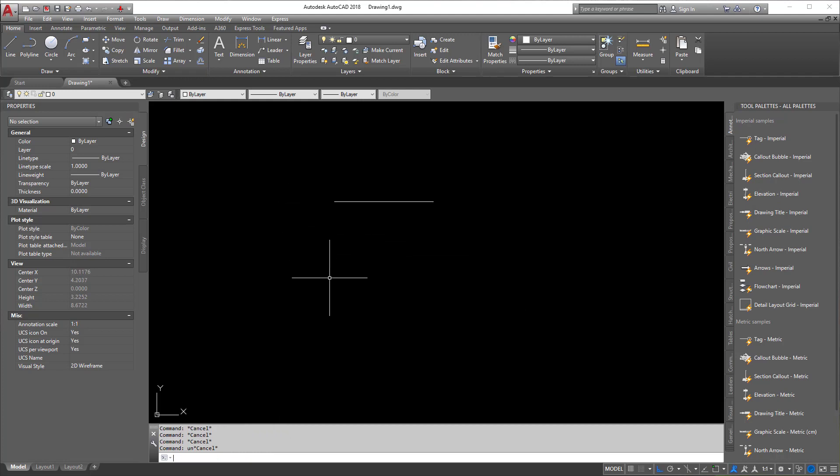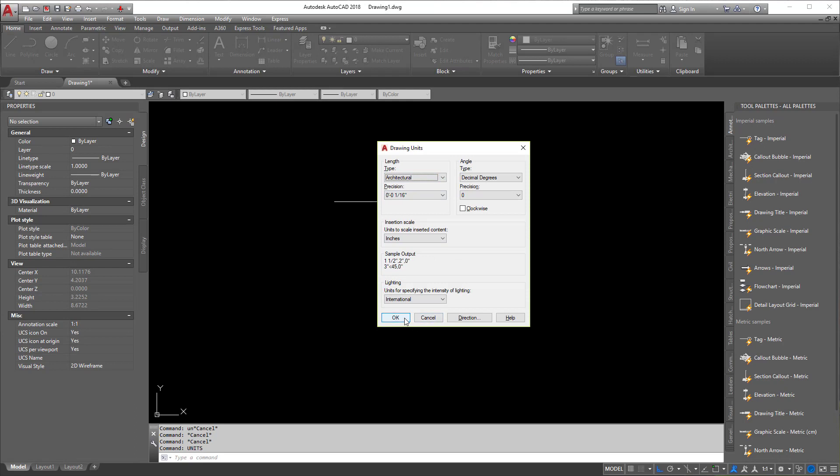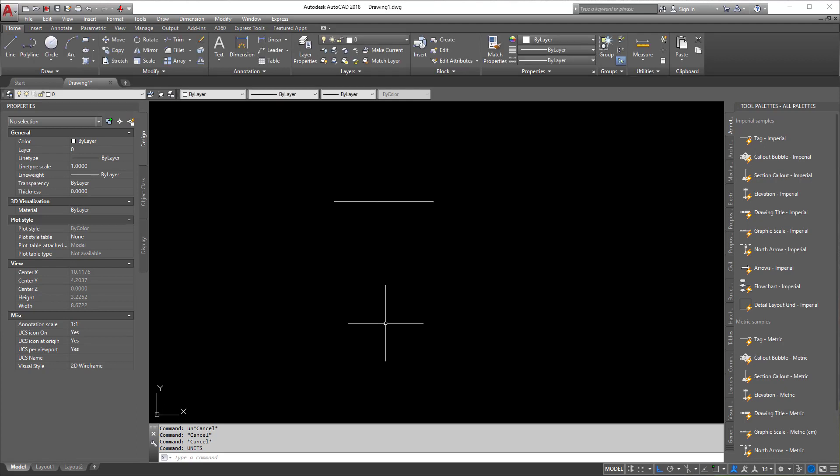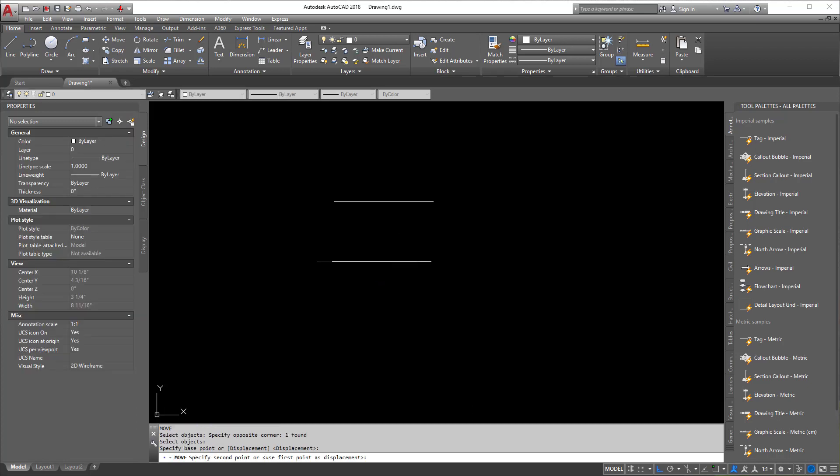I'm going to go to units now and I'm going to go into architectural. Hit OK. And I'm going to draw a line. And you're going to notice this is going to be confusing because it's going to be the exact same length as this here.